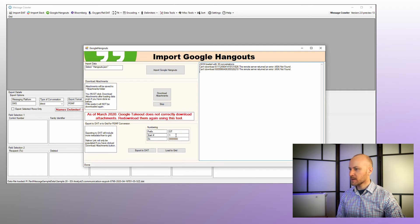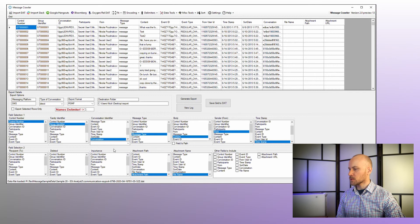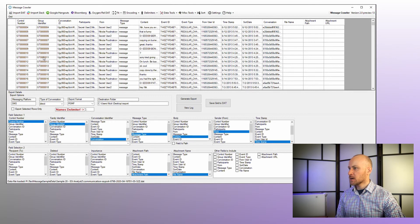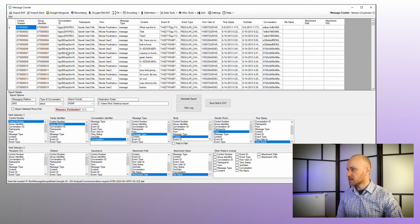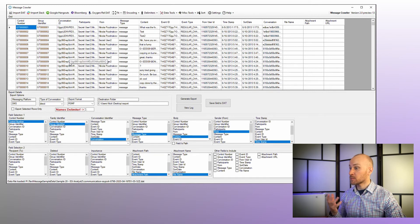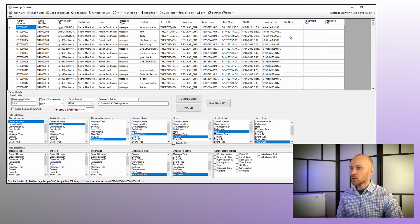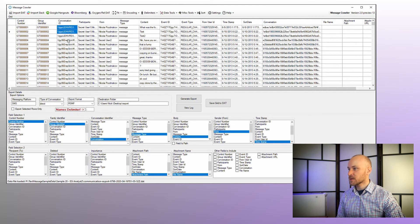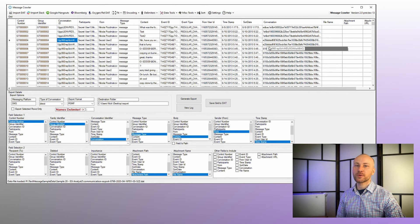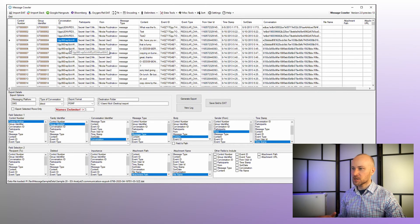As far as field mappings, we have our control number and group identifier mapped automatically. We have our conversation ID, so this is a conversation that's generated by Google. We can use that to generate our RSMF files, or we can use our conversation that was generated by this conversation ID and also split up by day, so each day within this conversation ID is going to be a new RSMF file.